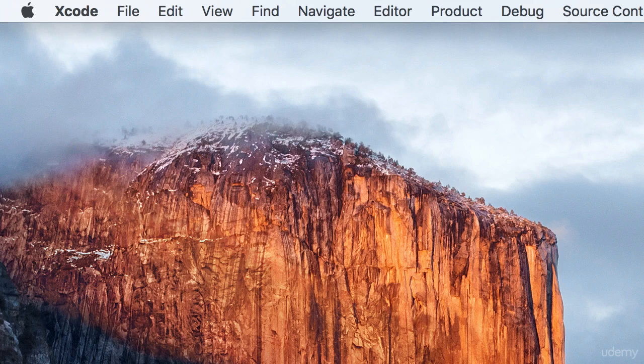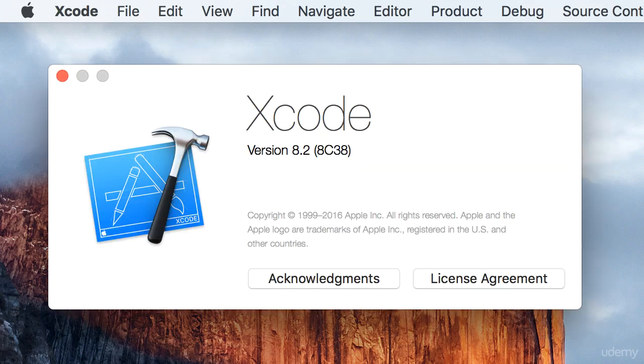Now, if you want to deploy your application to an iPhone, you need a Mac, and you should be running the latest version of Xcode. So currently, you can see I'm running version 8.2 of Xcode.